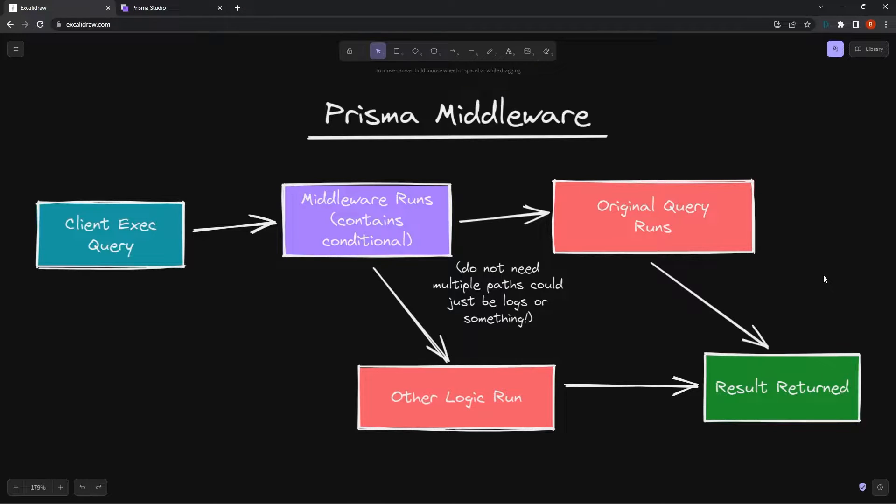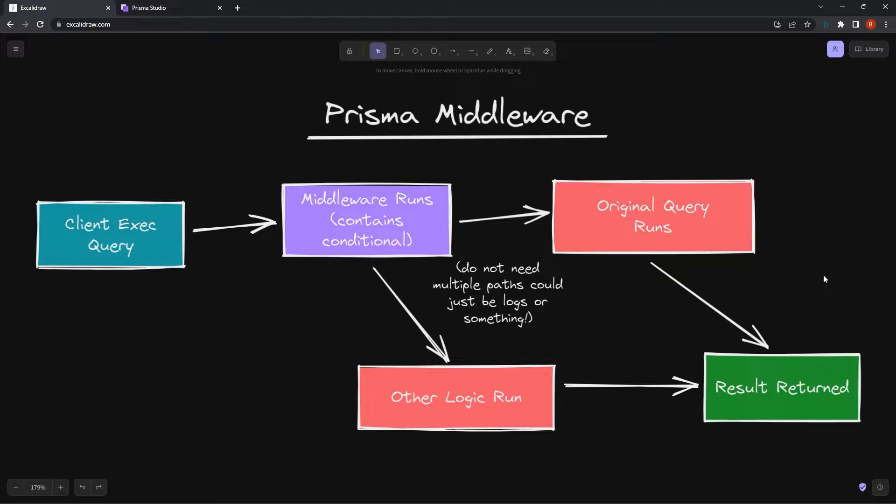So what is a Prisma middleware? A Prisma middleware is a function that we can define that will be executed on every single request. Right here, I have a flowchart diagram of how this actually works.